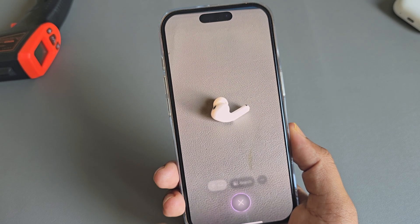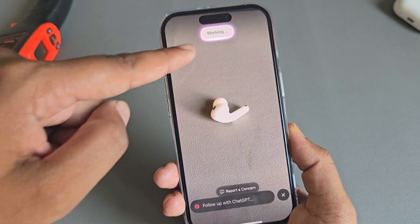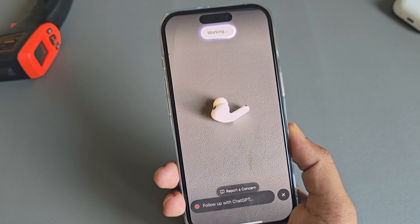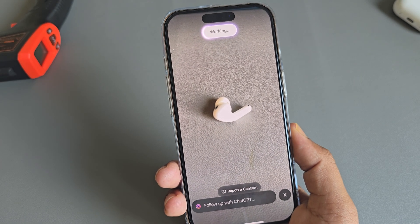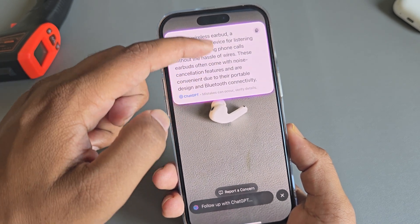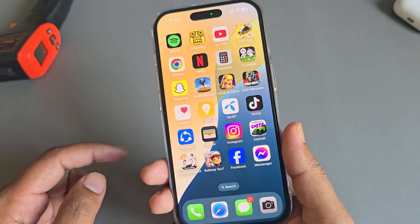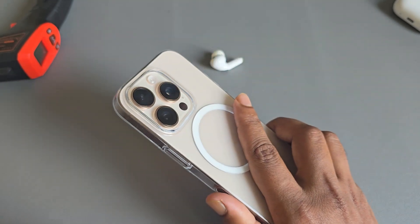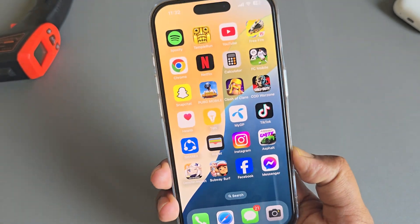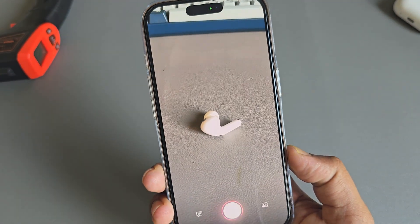If you want more information, press Ask and it will give you the information. That's it — this is how you can easily activate Visual Intelligence on your iPhone.